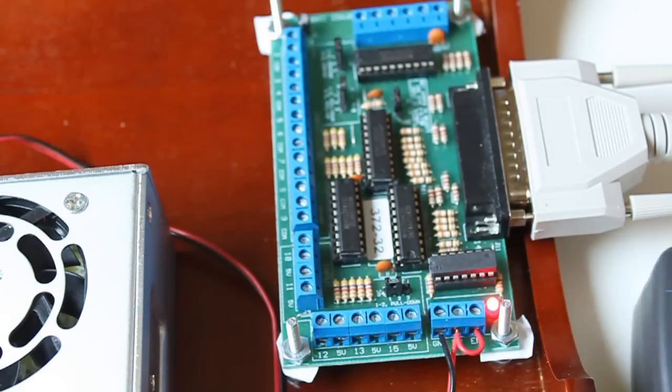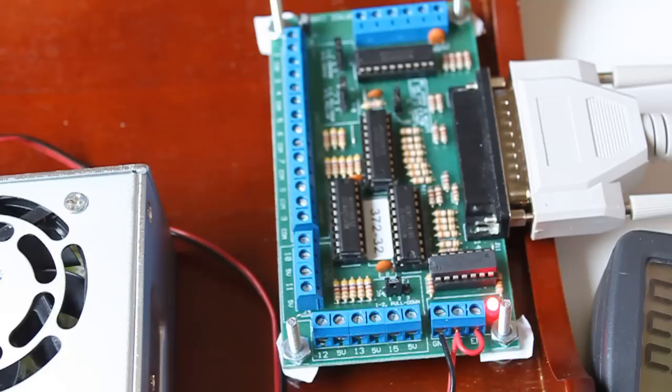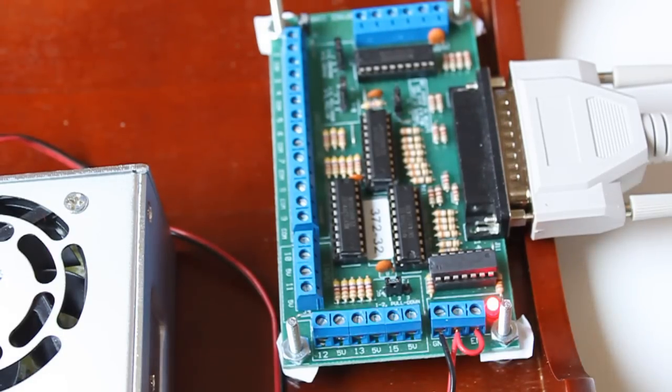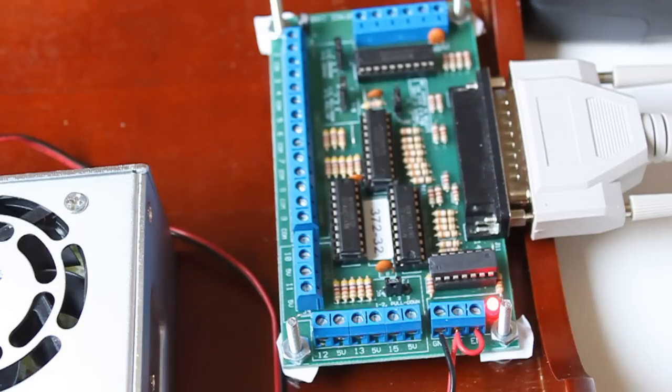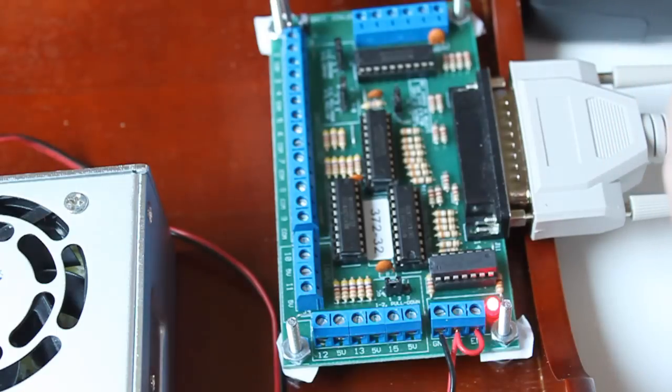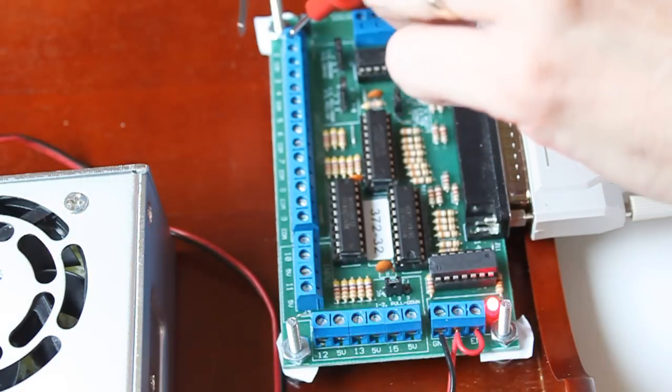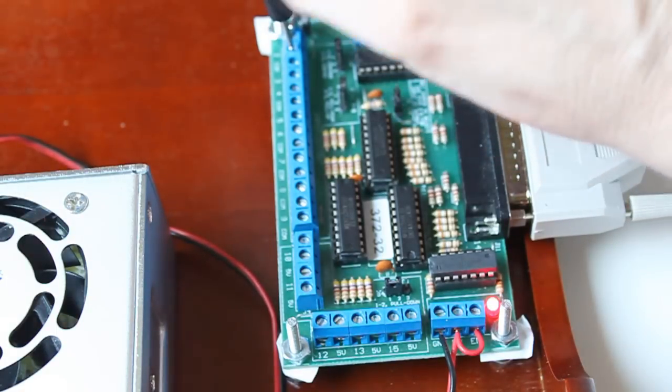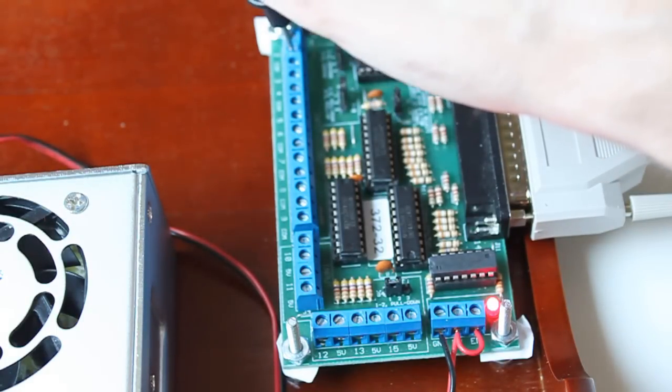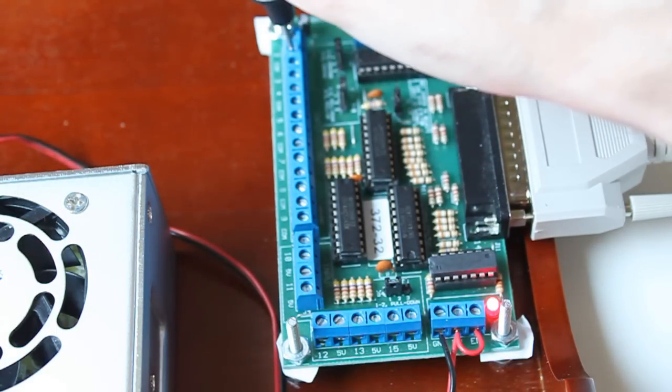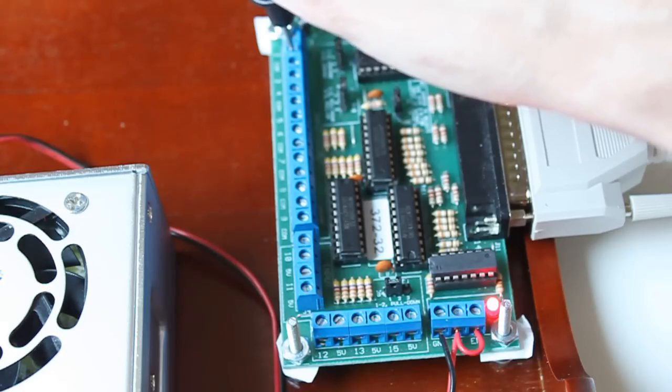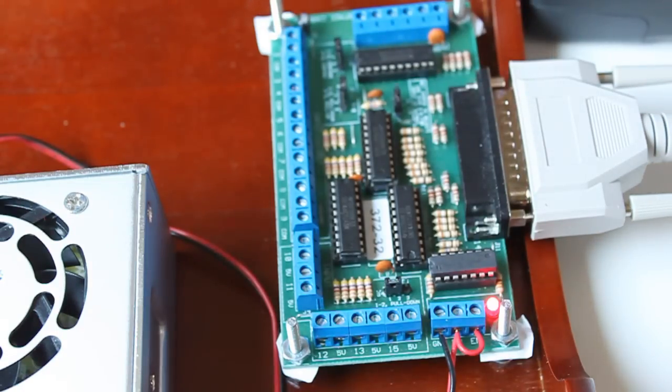Now I'm going to check pins 2, 3, and 4 to make sure that they're getting a good signal from the computer. I set them for X, Y, and Z direction in Mach 3. So I'm going to use the number 2, the red, and then COM, and then I'm going to press the left and right arrow key. I get 5 volts when I press the left, and I get 0 when I press the right, so it's working.